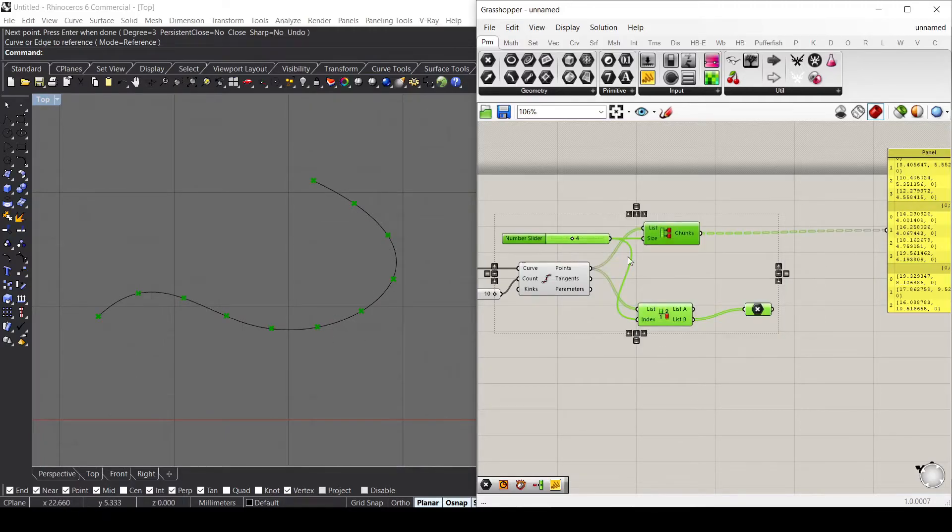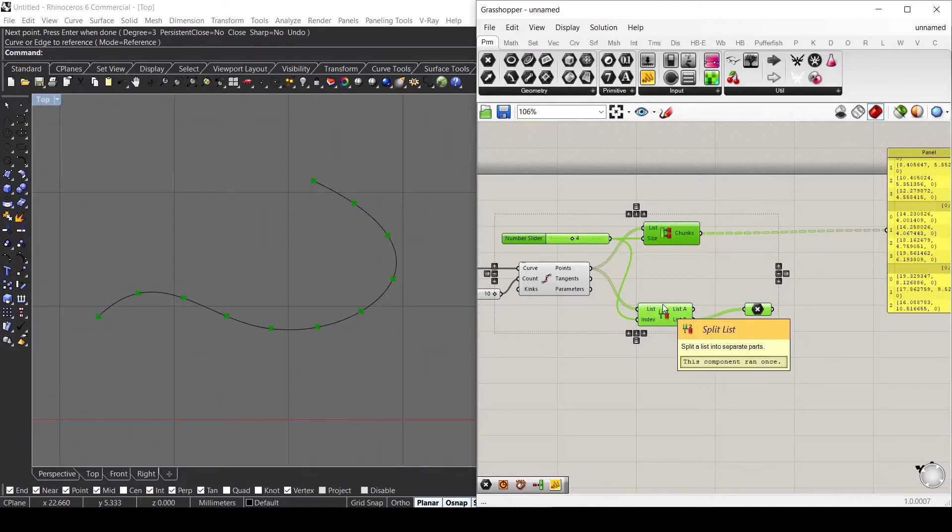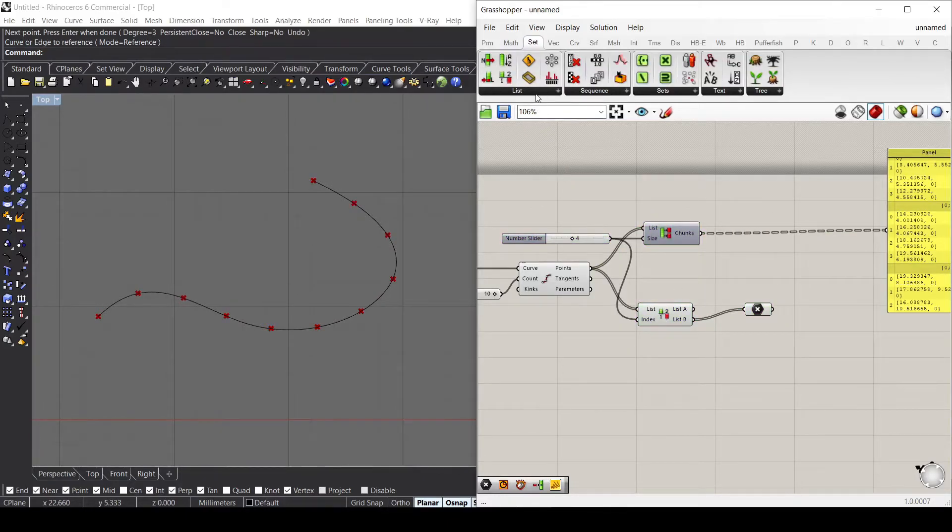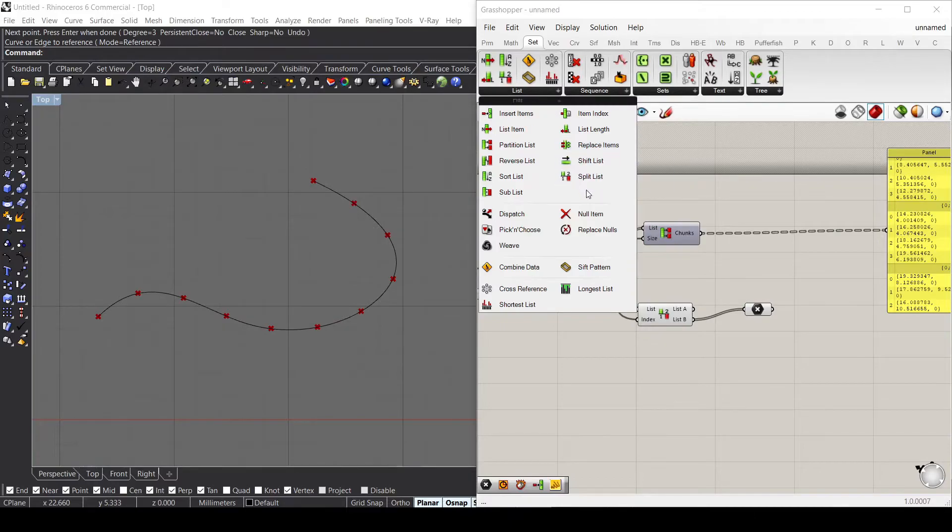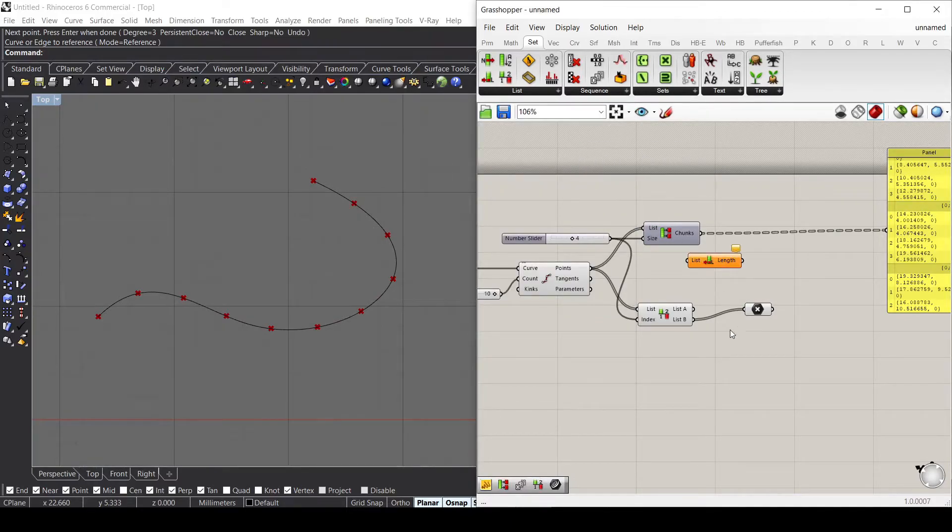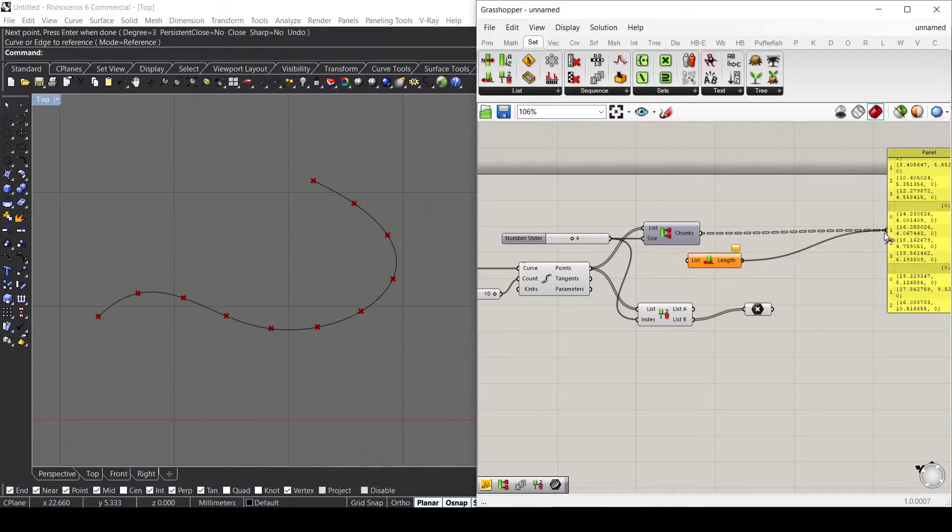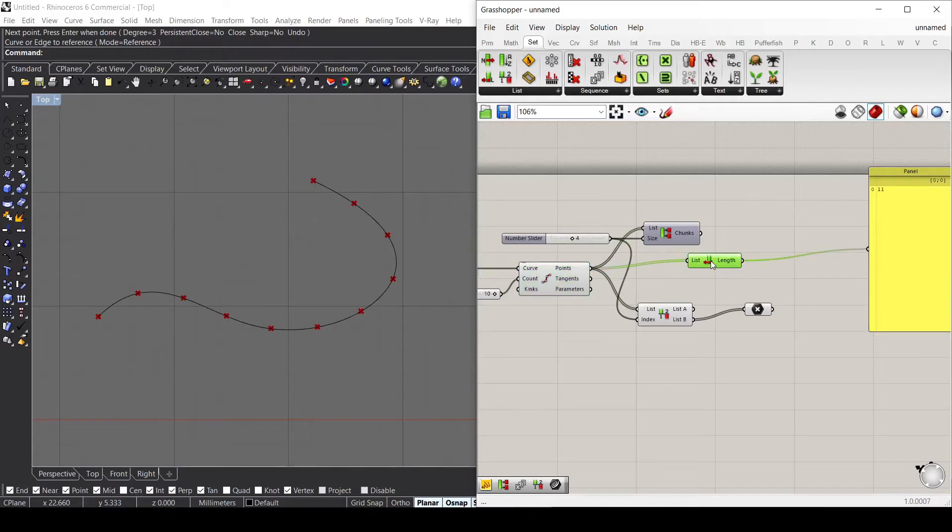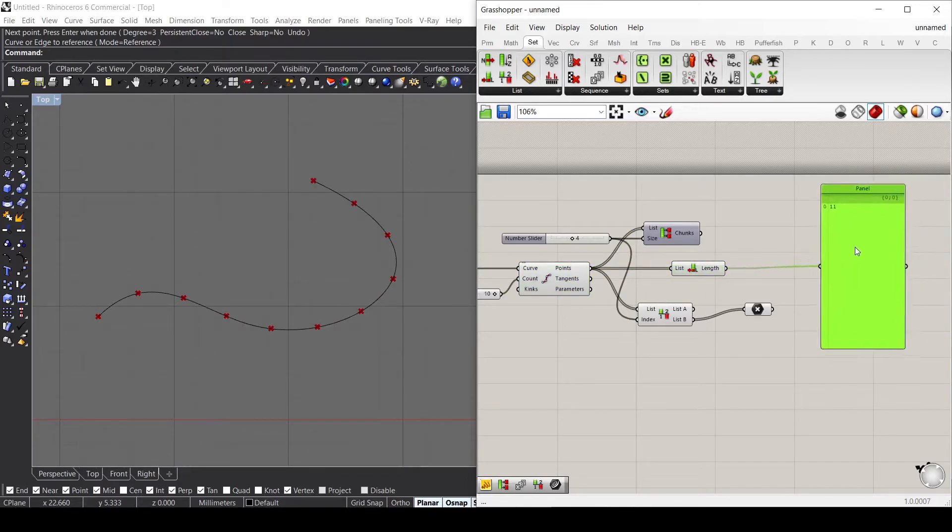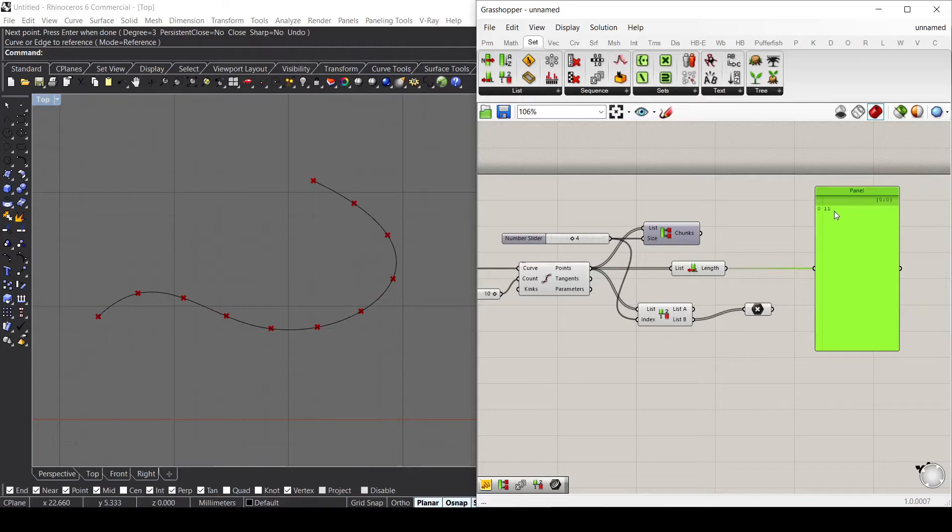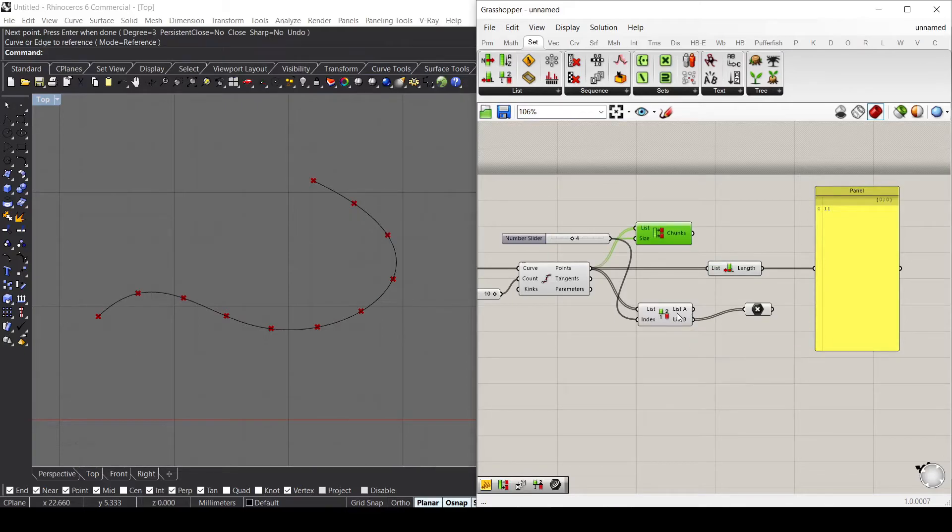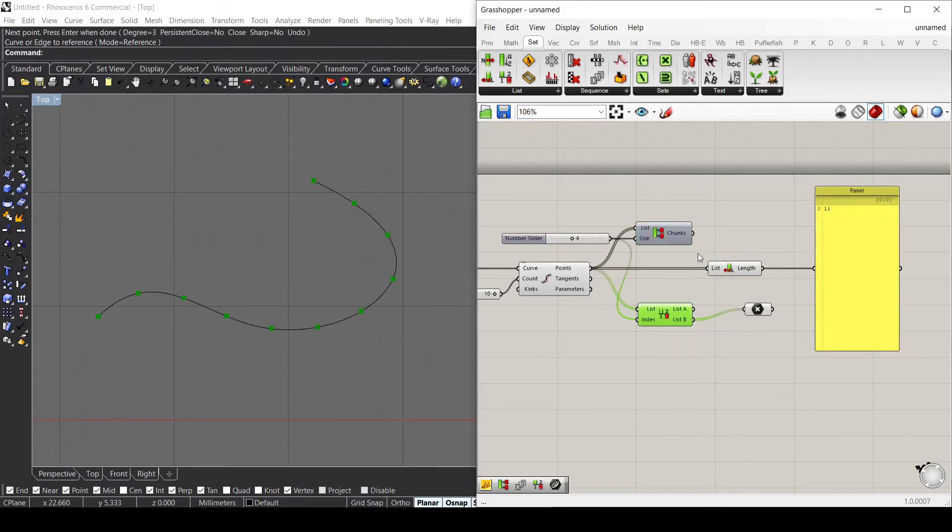These are very useful whenever we need to split the list. Let's go to set and use another component called list length. This list length, if we connect it to my first component, returns the number of points we have inside the list. If we connect these other two components, the chunks and the split list, the numbers change.